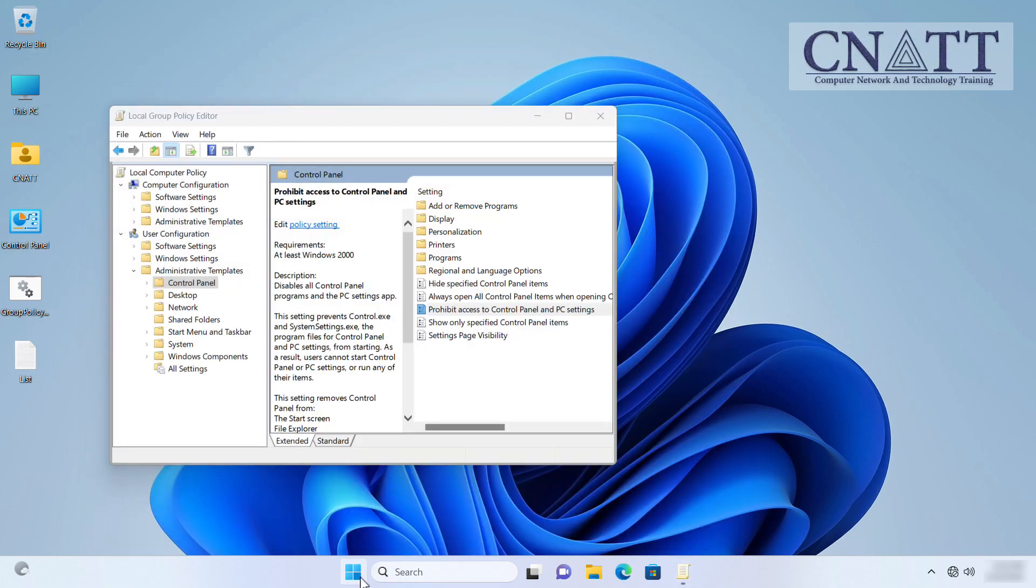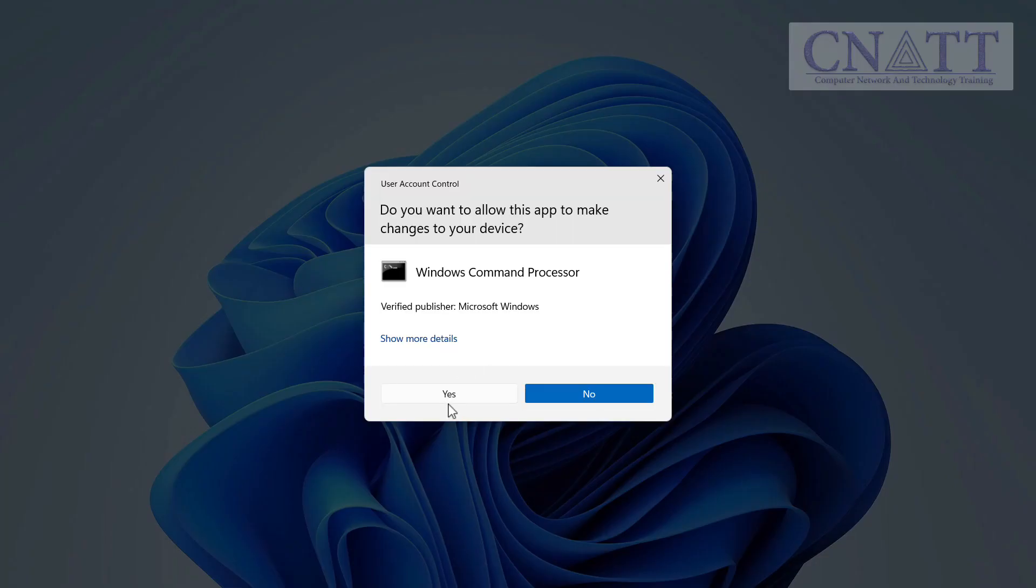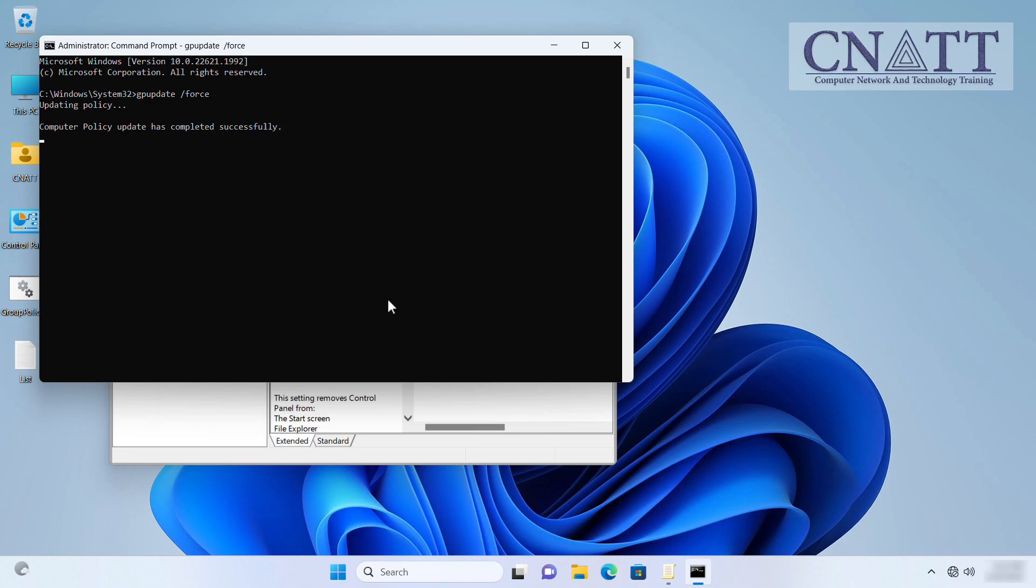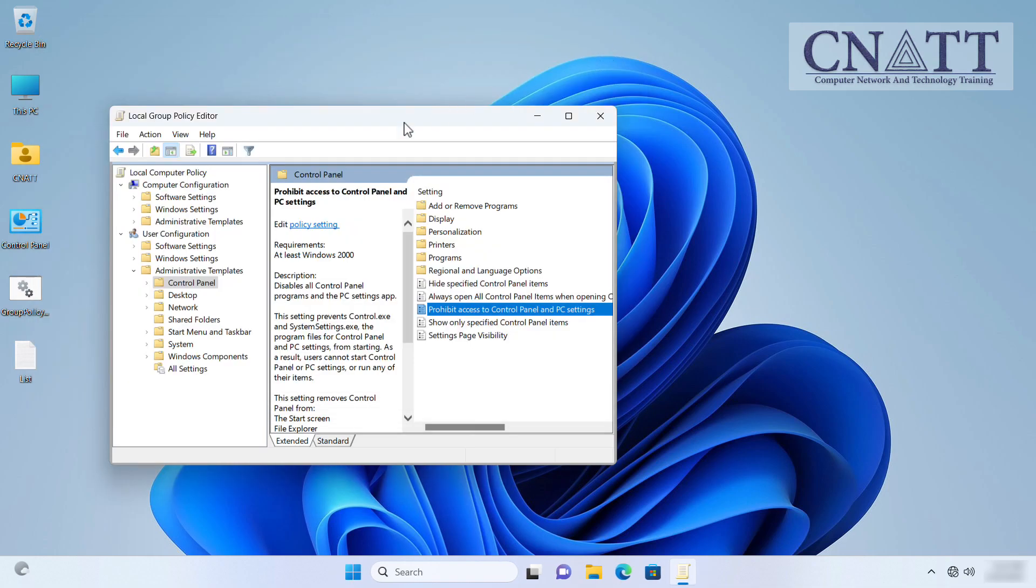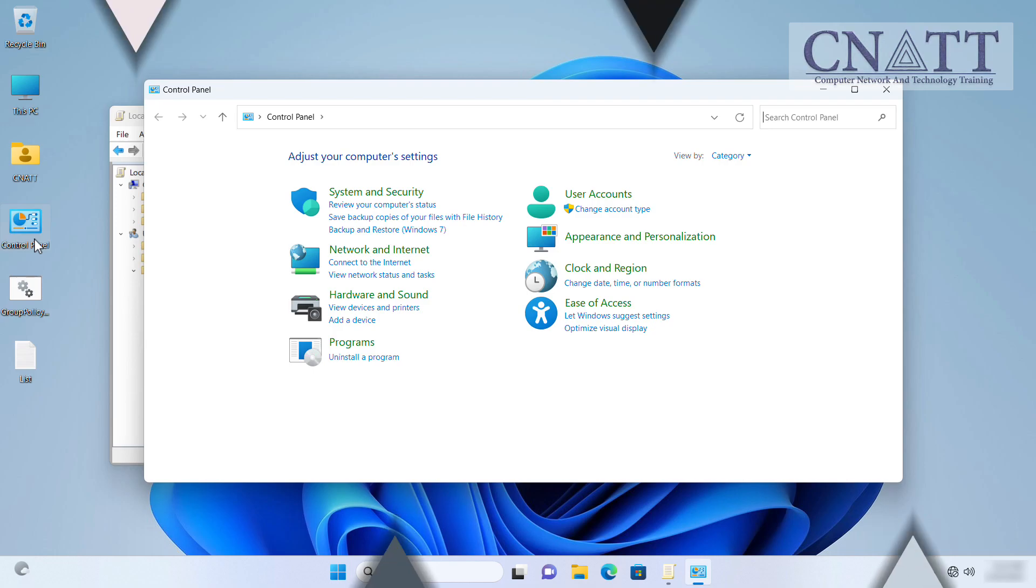Now we initiate a forced Group Policy update using the gpUpdate /Force command, which applies all policies without waiting for the next scheduled update. Now we check if the control panel is still available or not. As you can see, the control panel is still available and the changes made in the Group Policy Editor didn't actually change anything.